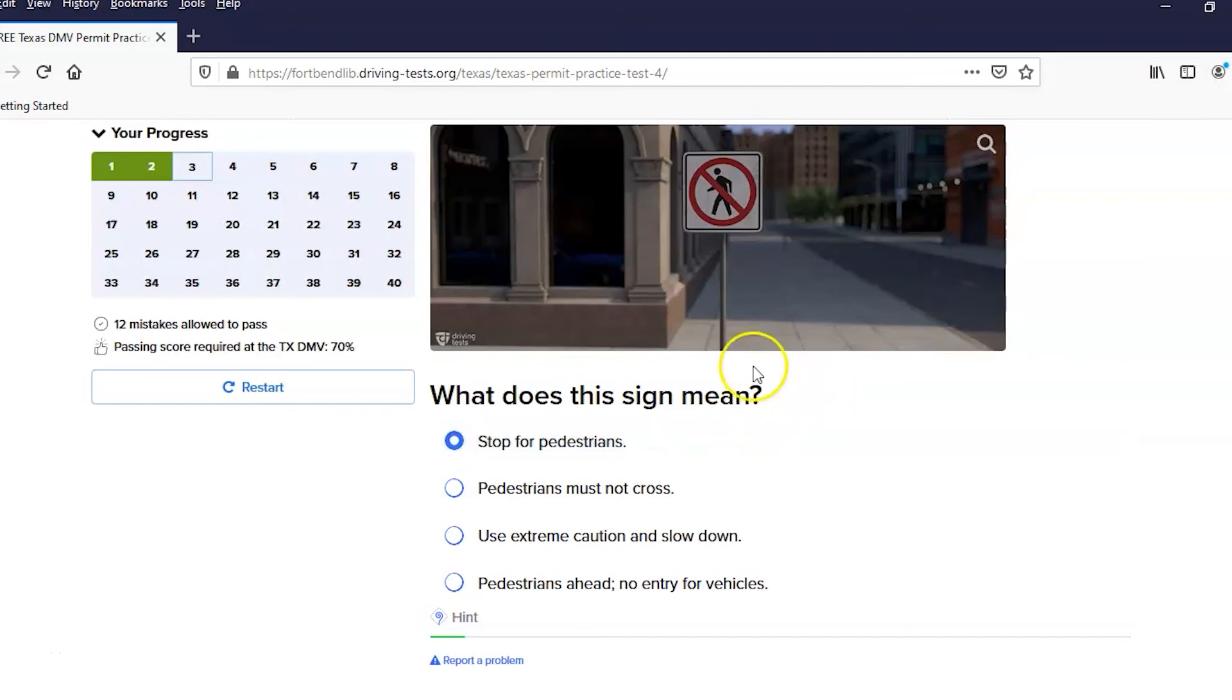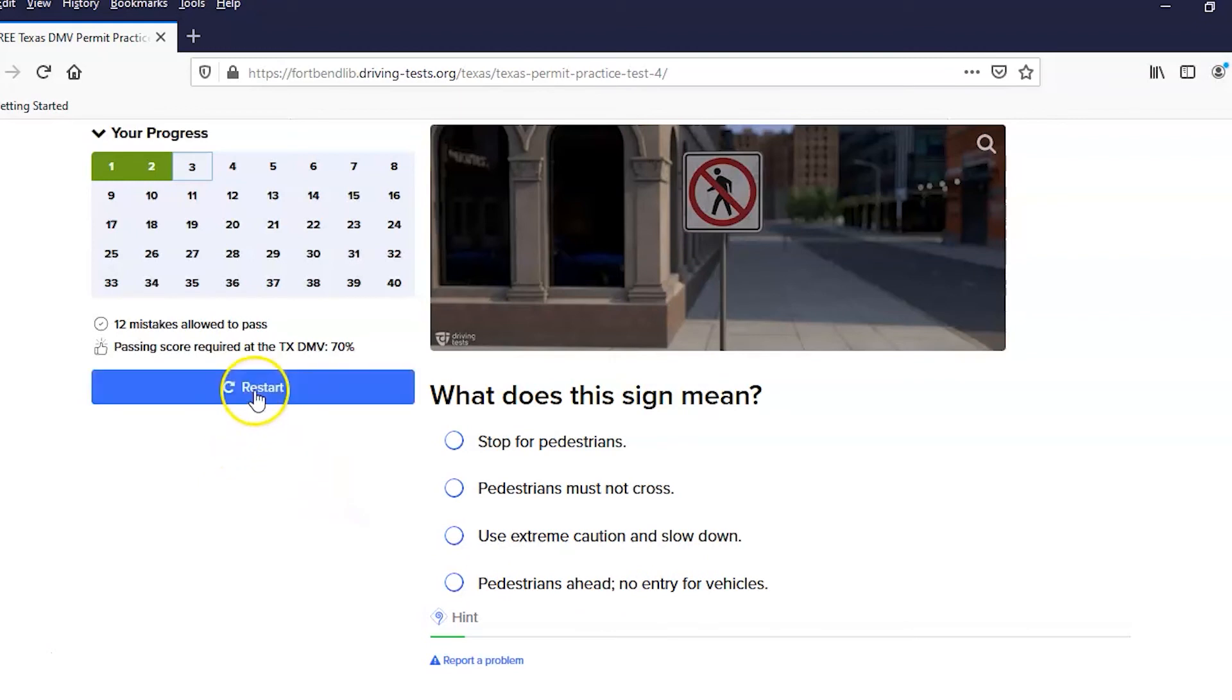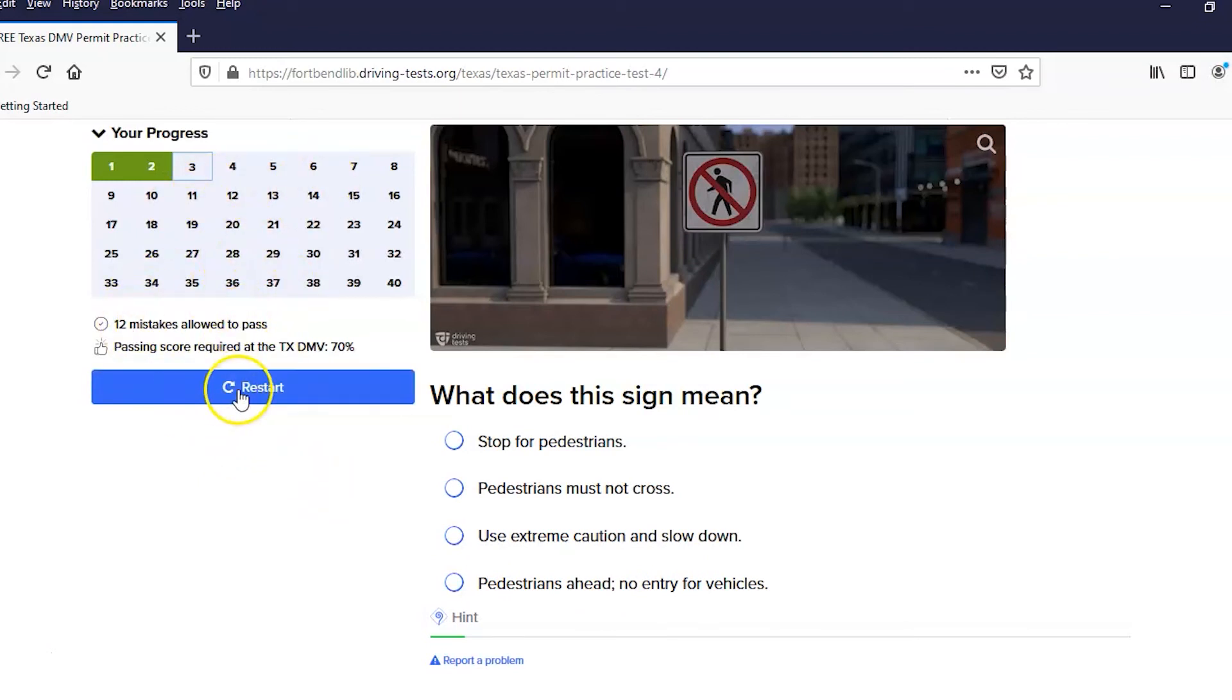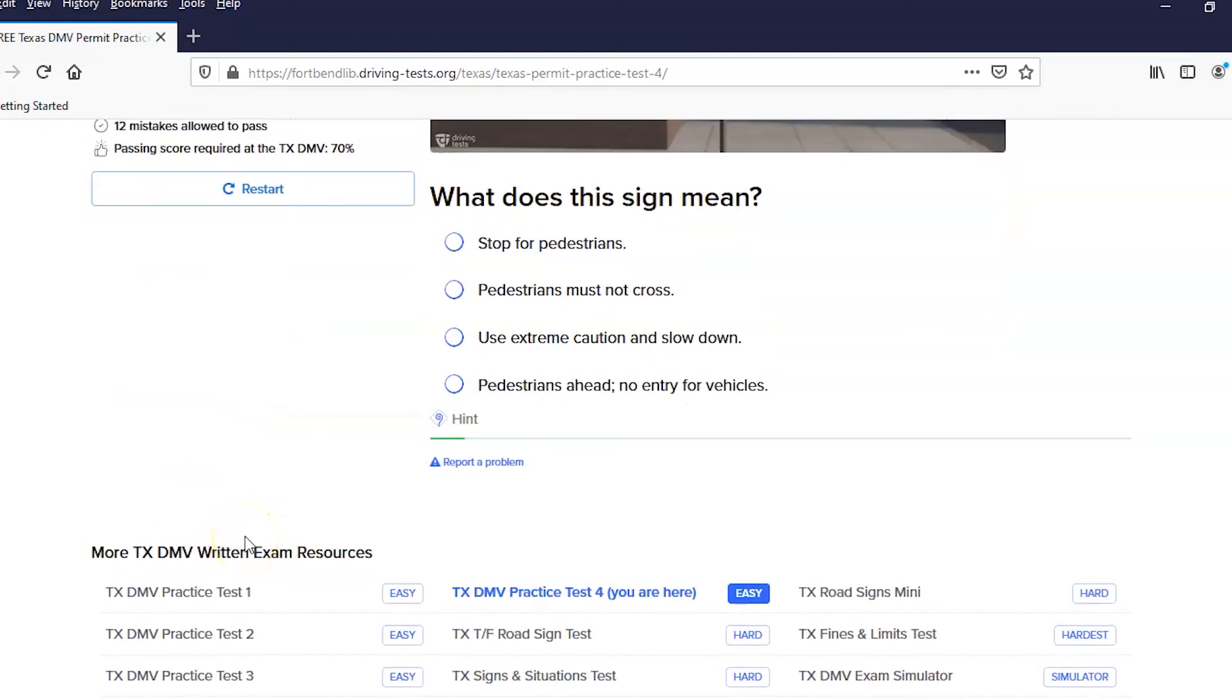What does this sign mean? And so you go through, you pick an answer, and then it gives you the next question. If you end up getting more than 12 mistakes, you can restart it and start again on the whole thing. This is kind of how this works.